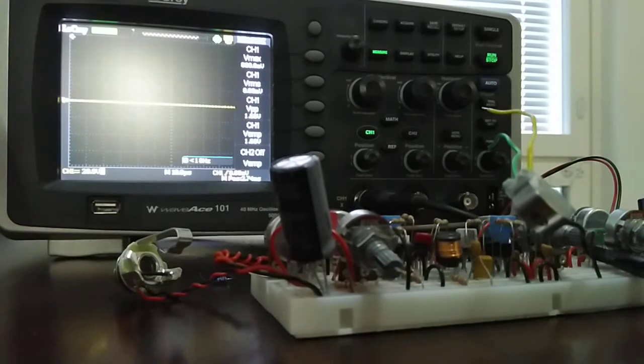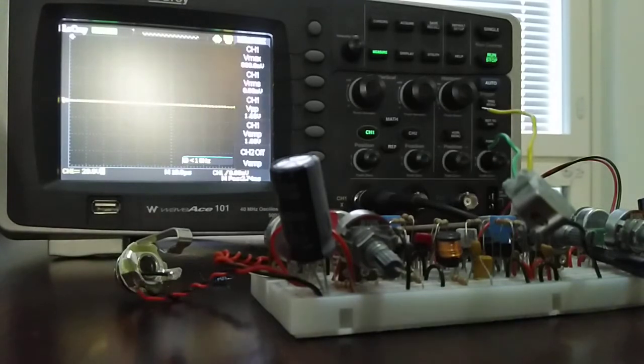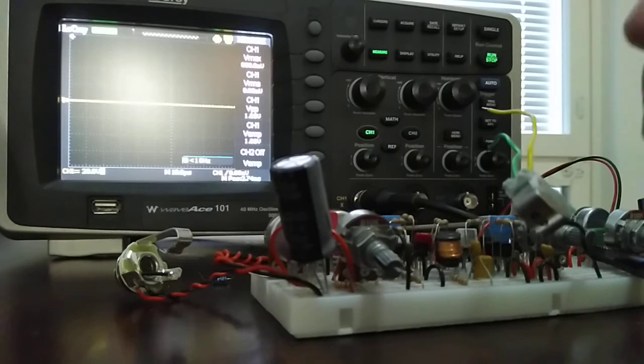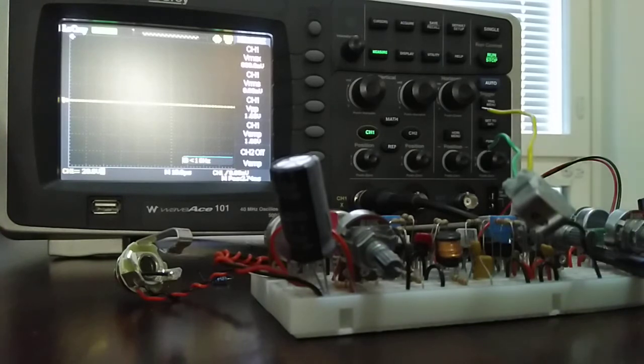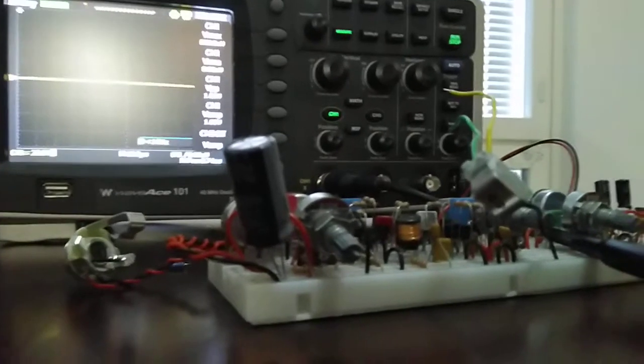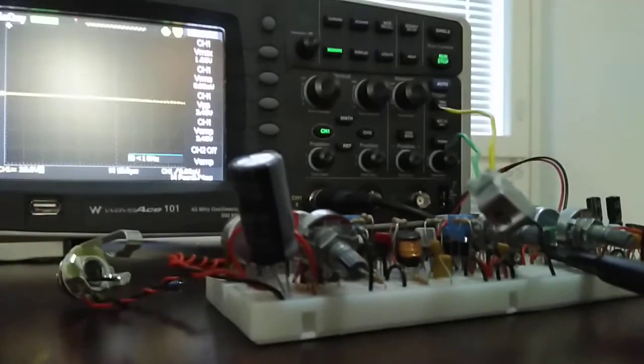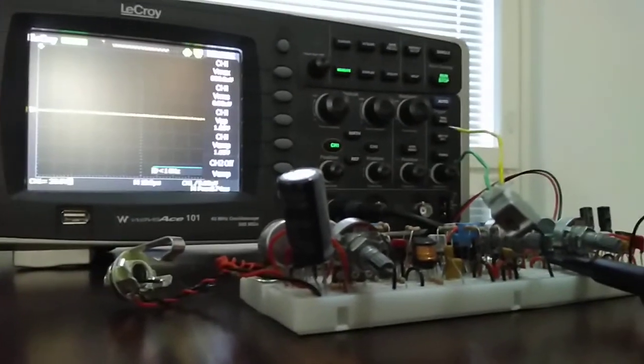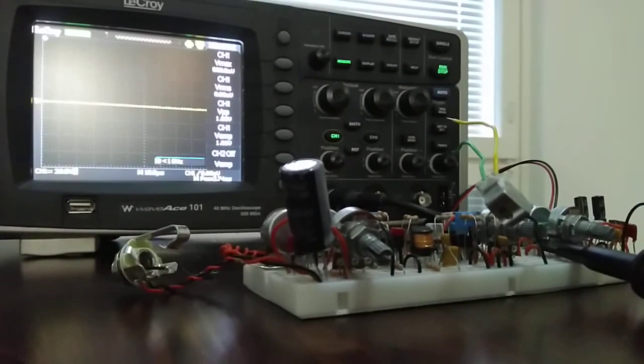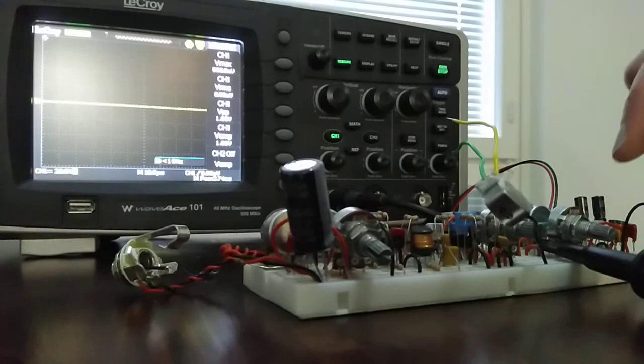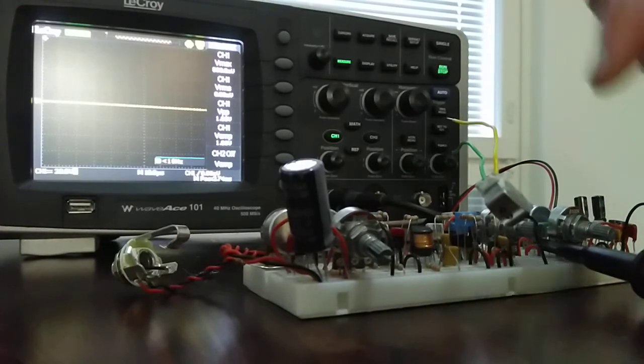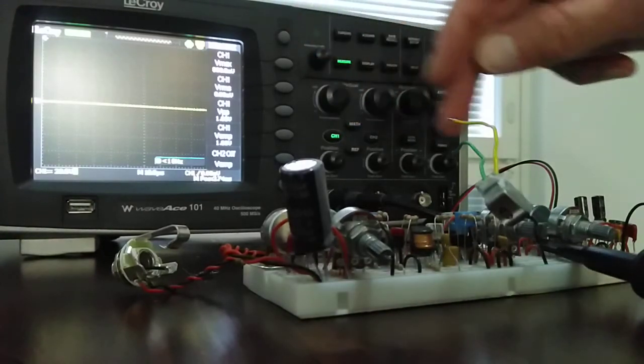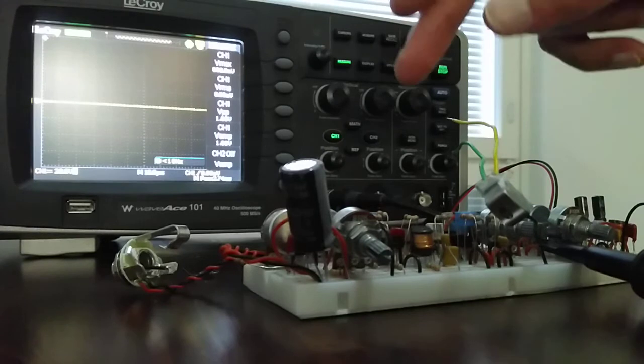Okay, so here we have the oscilloscope. Oh, it cannot be seen. Maybe here. So this is the whole tape echo circuit here in the breadboard.